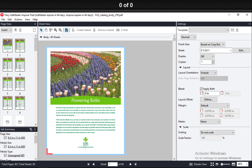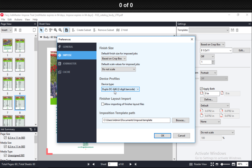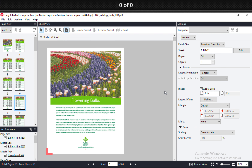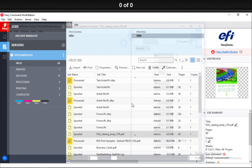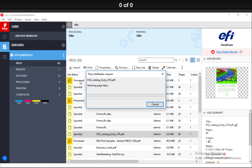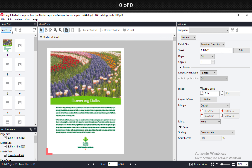We are integrating more and more with offline finishing devices. One of the things you can do in Impose now — I have to check if it's turned on first under my Preferences — under Impose, right here I can pick the device that I'm using and allow importing finisher layouts. When I turn that on, it enables something new in Impose.